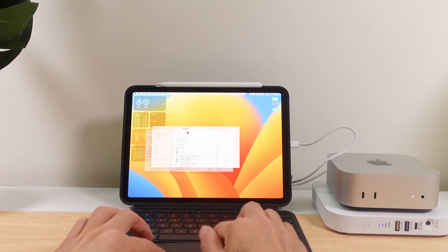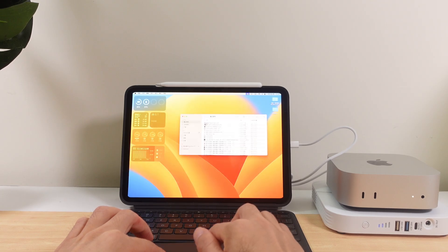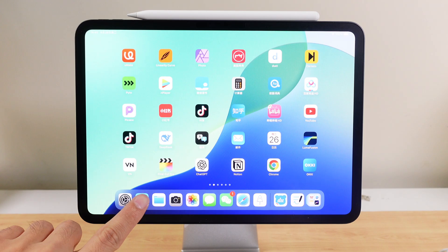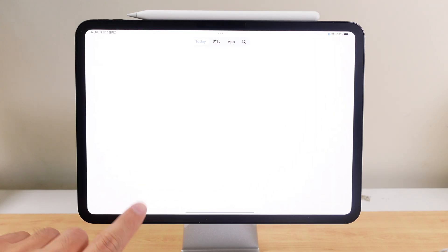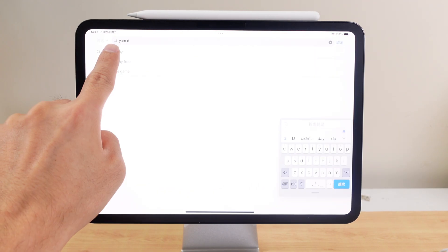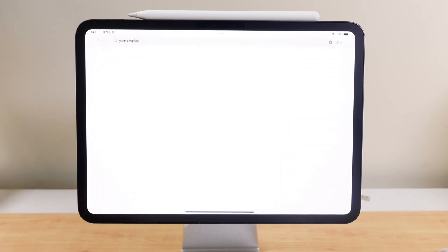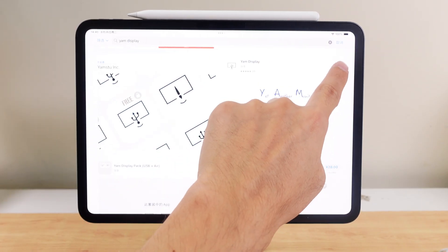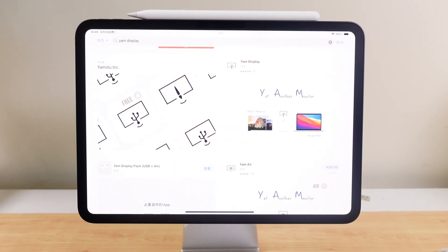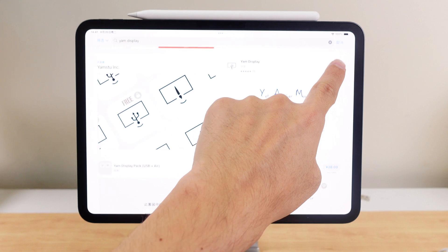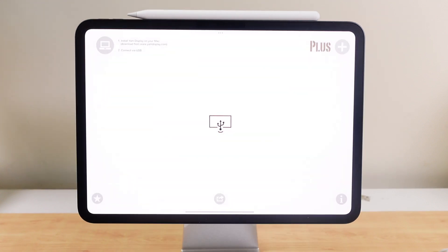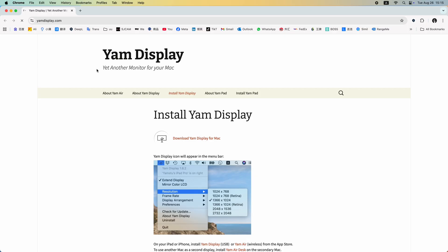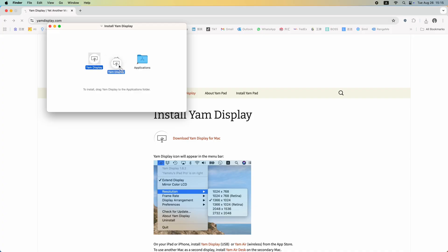Step one: turn the iPad into the Mac Mini's display. Download an app called Yam Display from the iPad's App Store. This app allows the iPad to receive video output from the Mac Mini. Next, install the Yam Display client on the Mac Mini. Go to the official website, download the installer, and follow the usual installation steps.